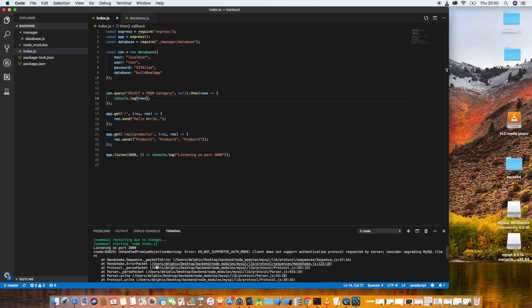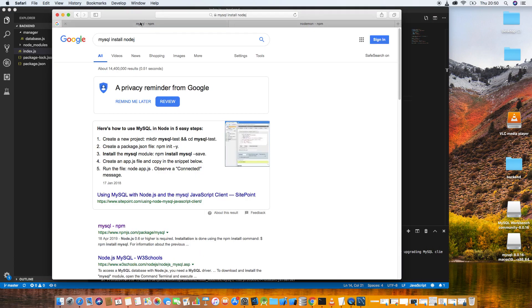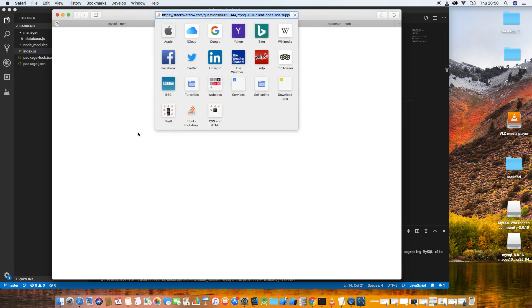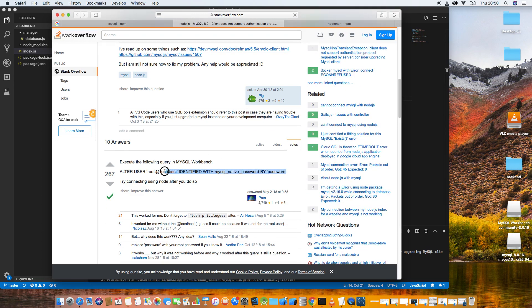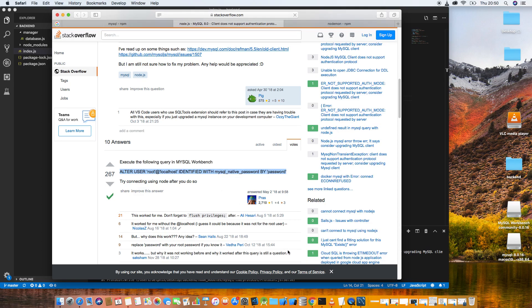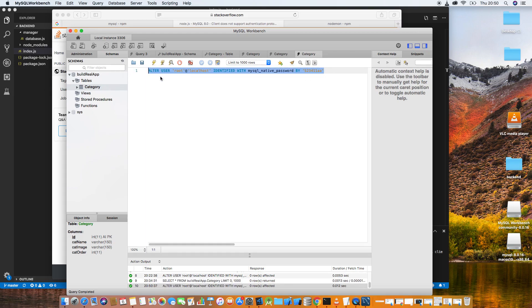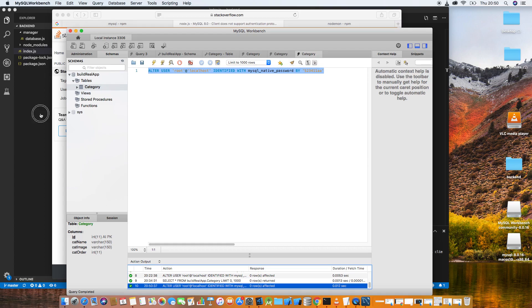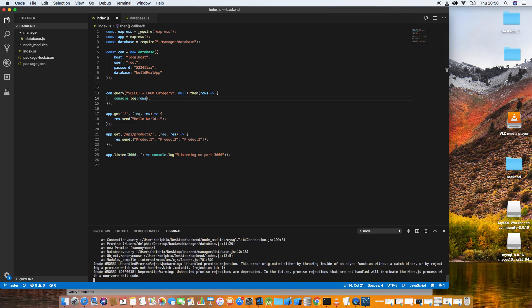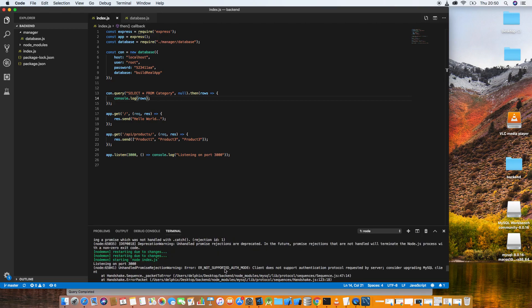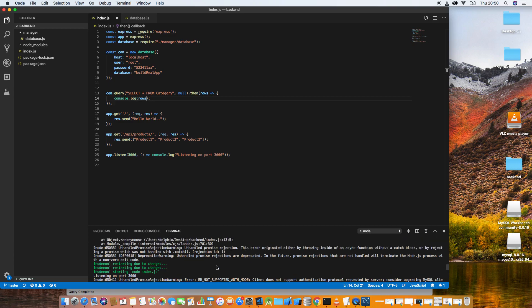We got an error: 'Client does not support authentication protocol'. To fix this, you need to give the user the right permissions in MySQL. Run the permission grant command, provide the password, and run it. Come back, save again — we now have another error: a Promise error. Let's go back and check.